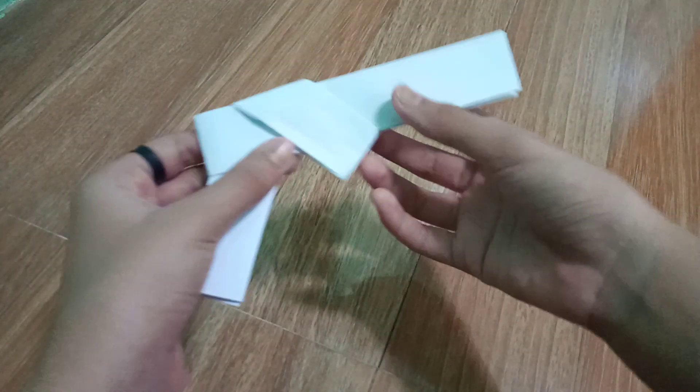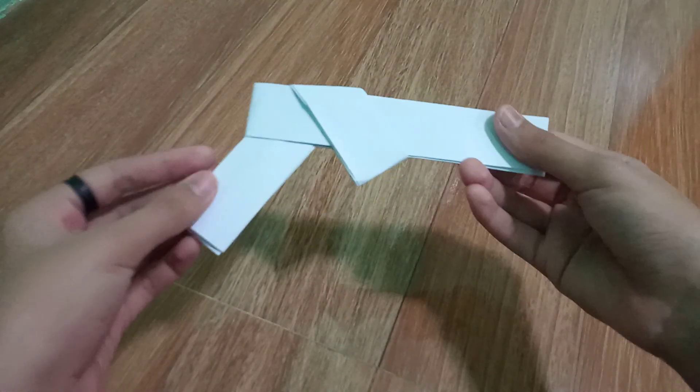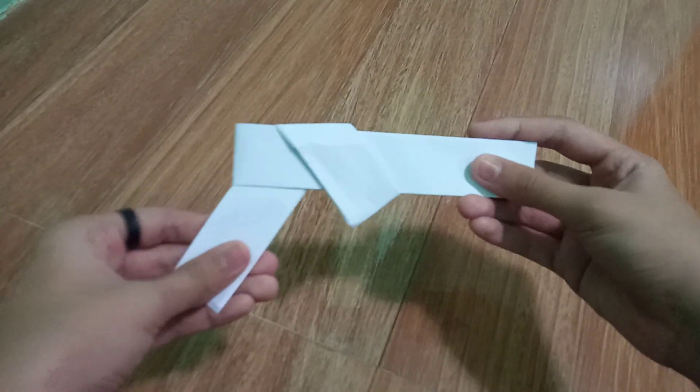Hi guys, welcome back to my channel for today's video. I'm gonna show you how to make this cool paper gun right here.